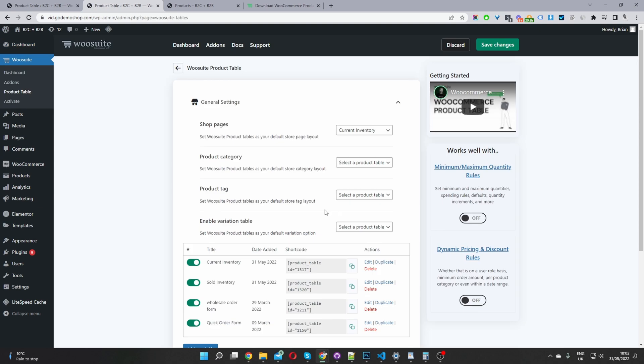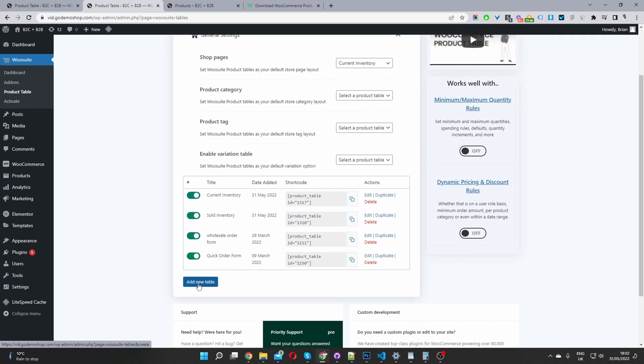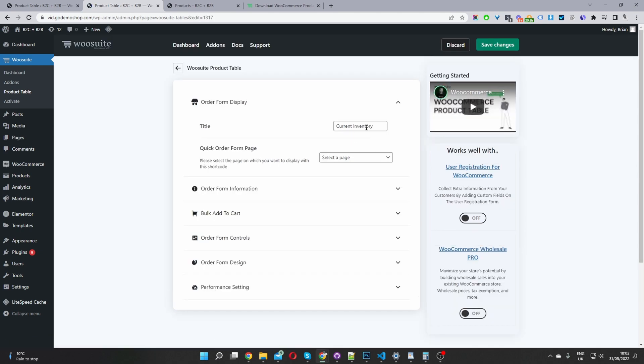So the second step is to actually go ahead and create a new product table. So you just click add new table here. Since I've already created one beforehand, I'm just going to go ahead and edit this table here.